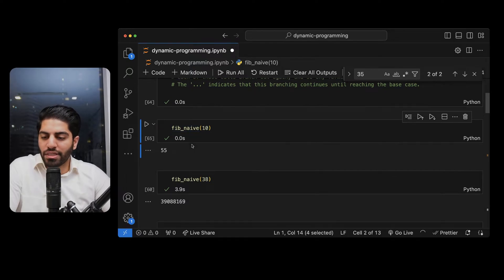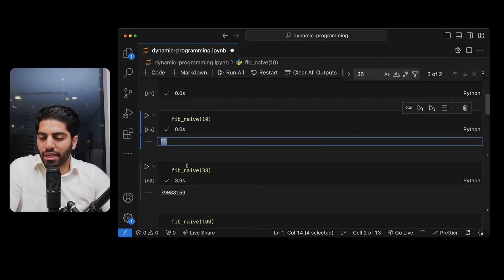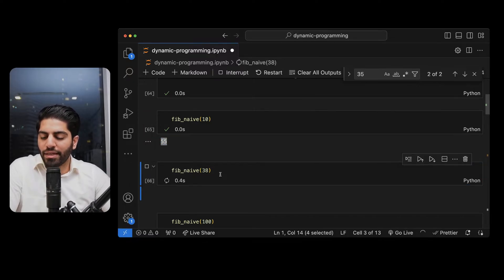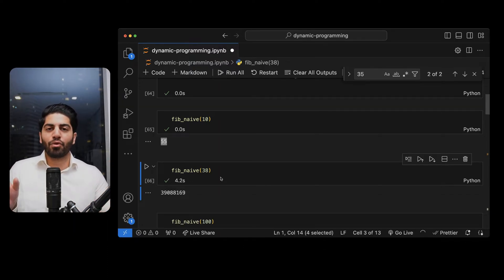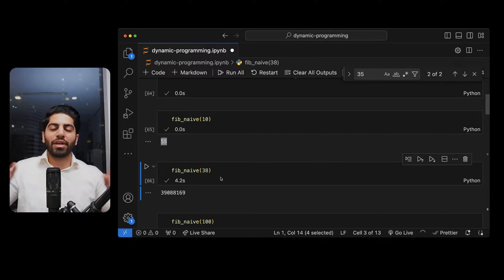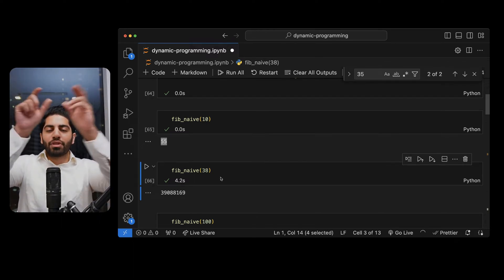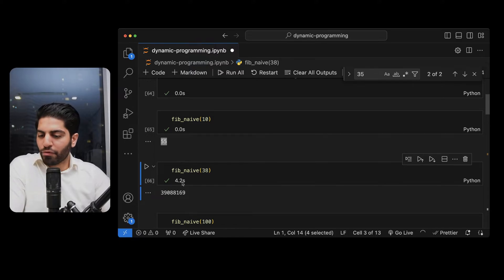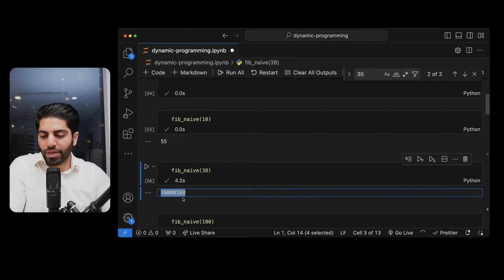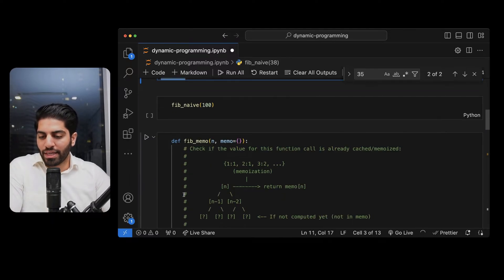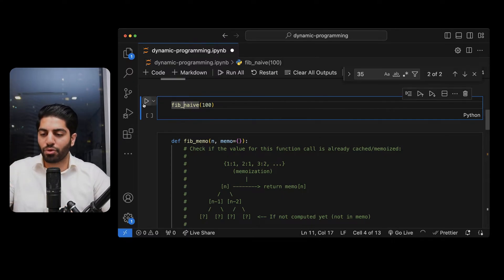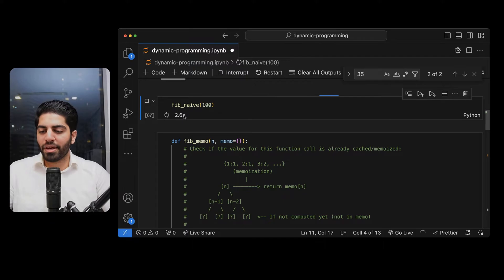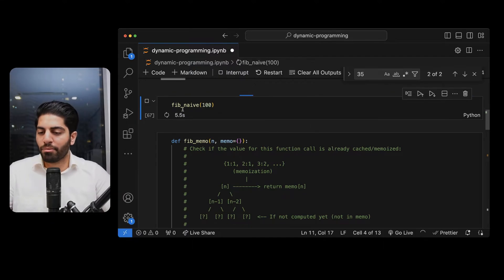Fibonacci of 10 is very quick — you can see 55 is the result. Then I calculate for 38 and it is taking some time because it is calculating Fibonacci of 3, 4, 5, 6, 7, 8 and different elements before going to the next step. That's why it took 4.2 seconds. If I run it on a bigger number — since this is a recursive solution — it will keep going and take a very long time.